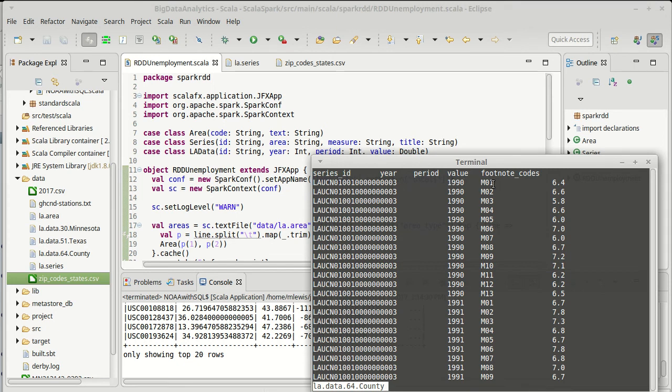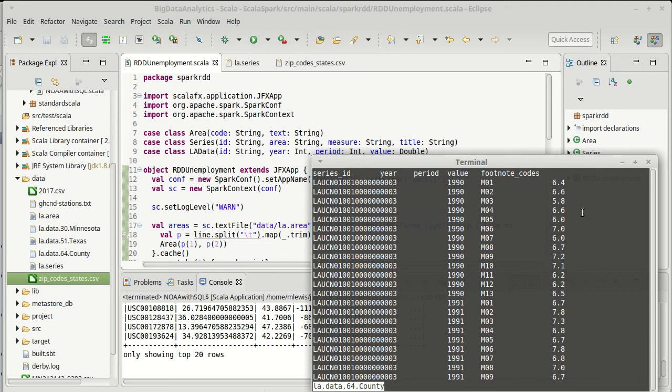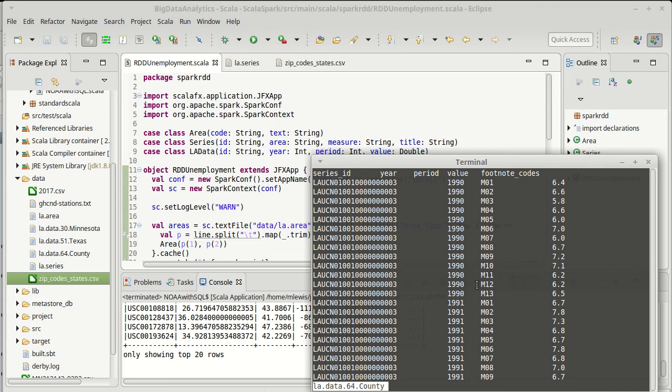It has a series ID, a year, the period, a value. And this value can mean different things depending upon what series it is. And then there's footnotes that go into some of the columns, but not all of them. Also, these are tab-separated. So this is technically a TSV. The file does not end in TSV, but it is a TSV.